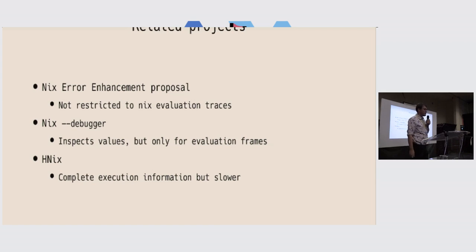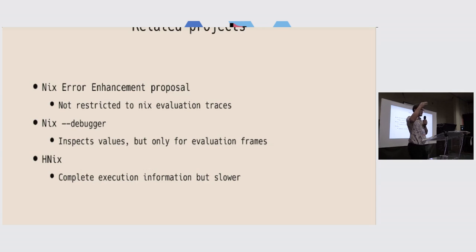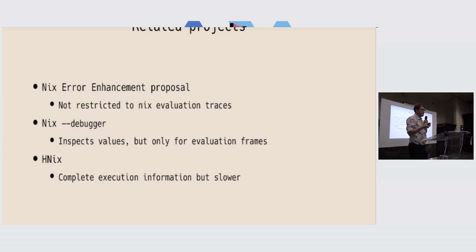If you have not played with that yet, it's very, very interesting. It's still a bit different because it only looks at frames, so function calls. And this is about what's inside the built-ins, inside the expressions themselves.